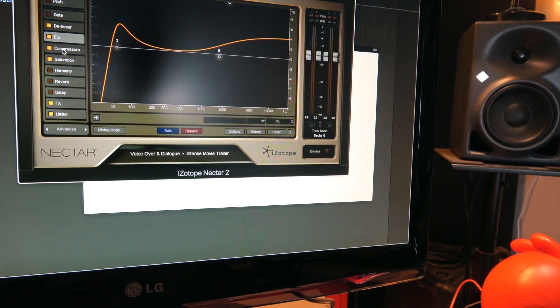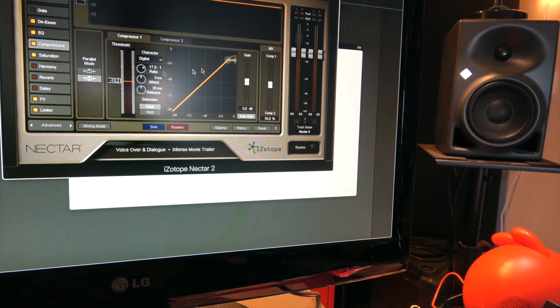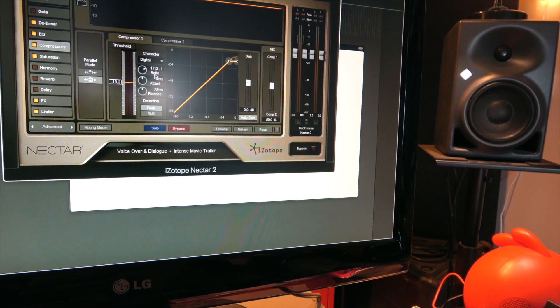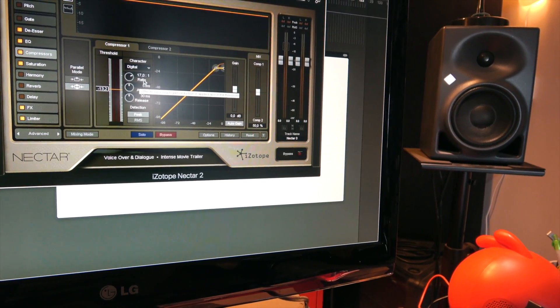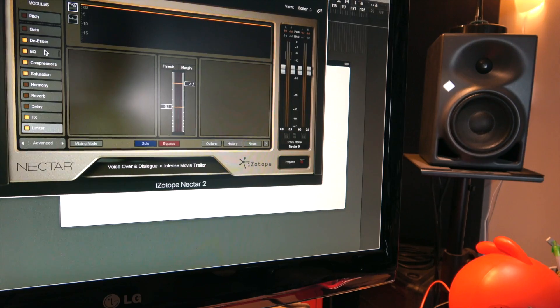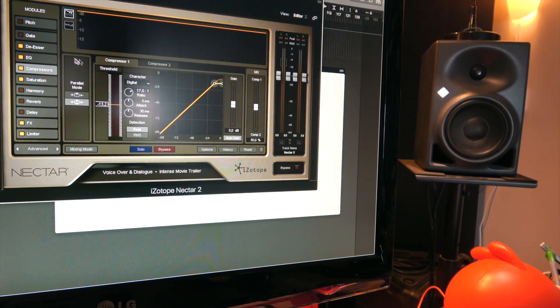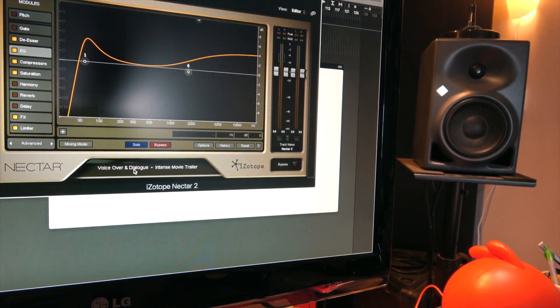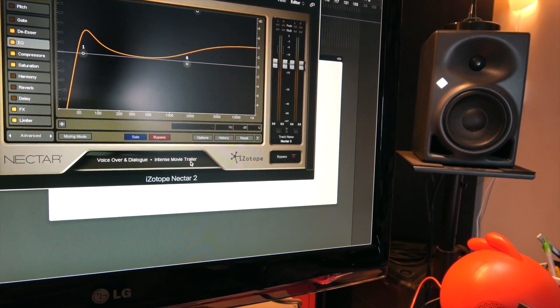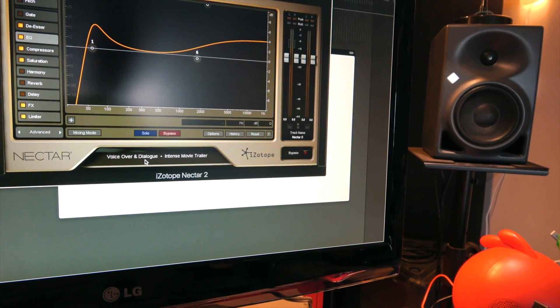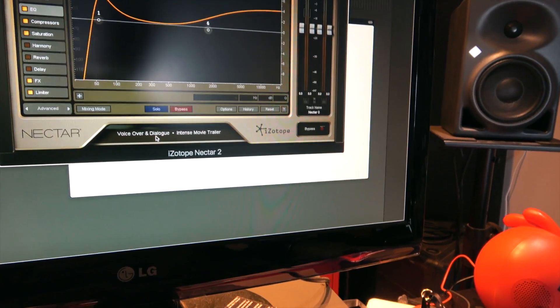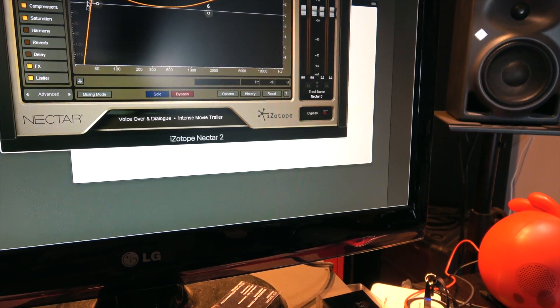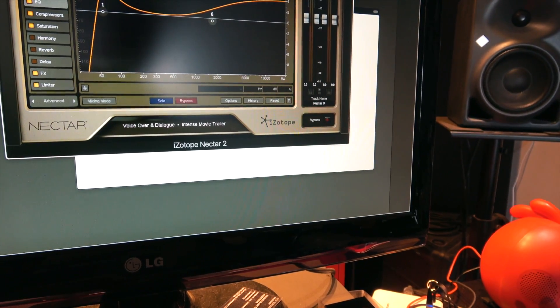I've got a de-esser and also a pretty heavy compression with a ratio of 17 here. I did it really easy - I have tweaked these knobs because here you can see voiceover dialogue, intense movie trailer. That's a preset that I started with, but I have tweaked because you have to do that to fit your sound.